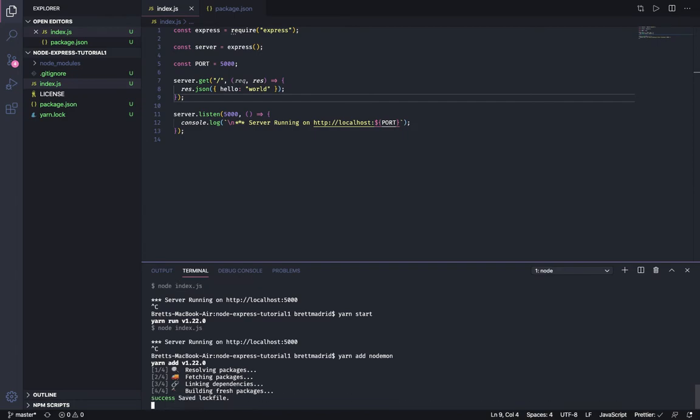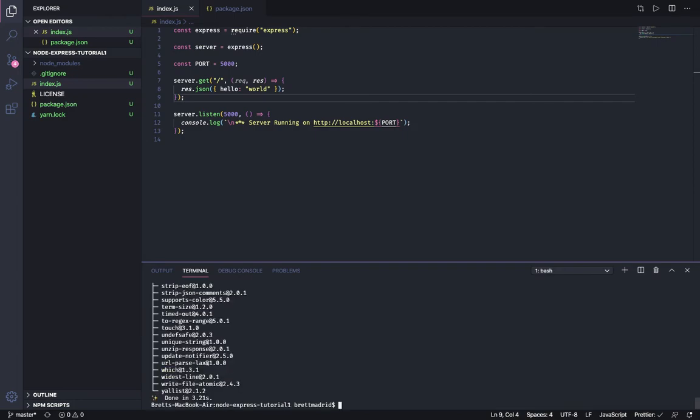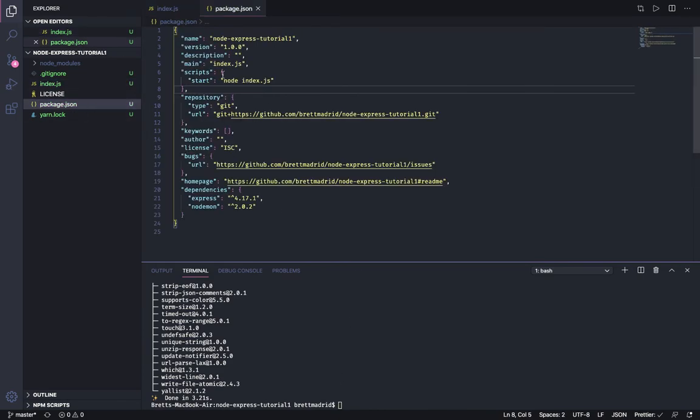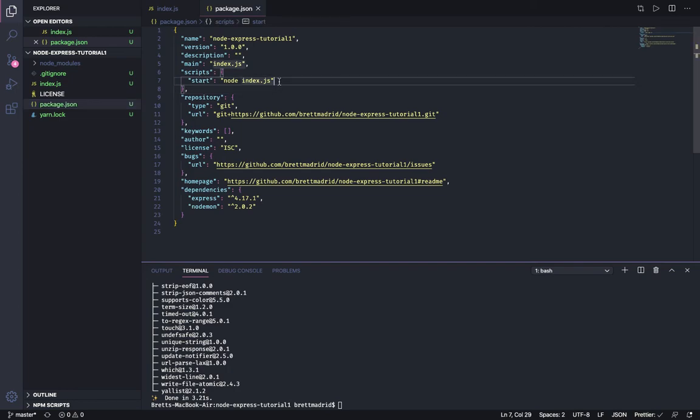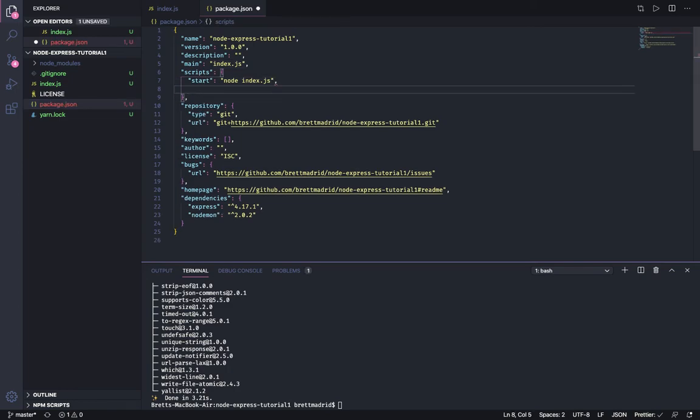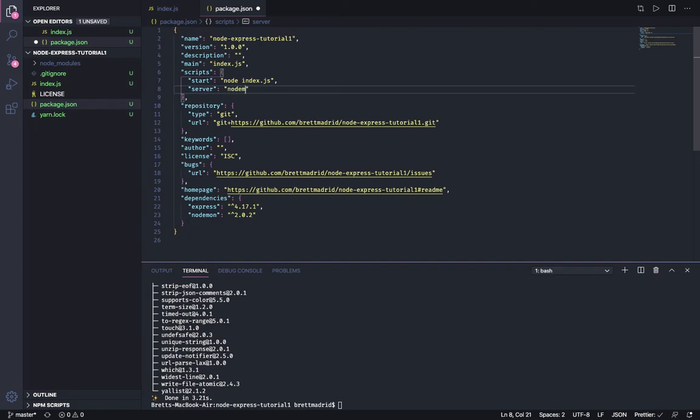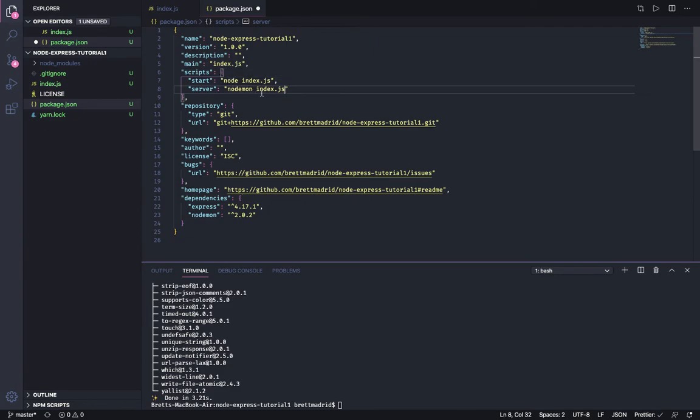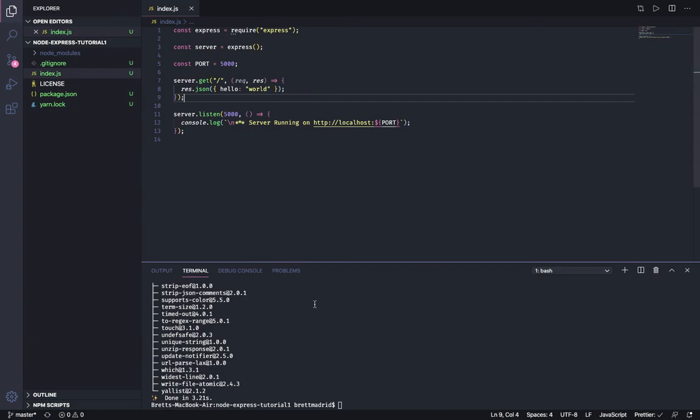I'm going to say yarn add nodemon. That's going to install that. Now I'm going to go to our package.json where we created a start script before. I'm going to create another script called server, and I am going to say when I type yarn server I want it to execute nodemon index.js. So nodemon is kind of like node, it's going to basically do the same thing. It's going to start up the server and call this file, but nodemon is cool. Every time you save or make a change and save, you don't have to stop and restart it again.